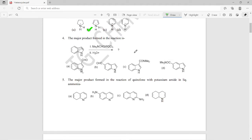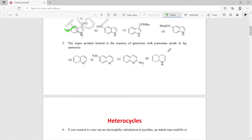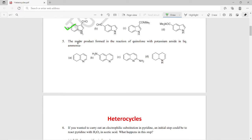The fourth question asks for the major product formed when indole reacts with dimethylformamide and POCl₃, followed by acidic hydrolysis. The right answer for this one is option A — 3-formylindole will be the major product of this reaction.